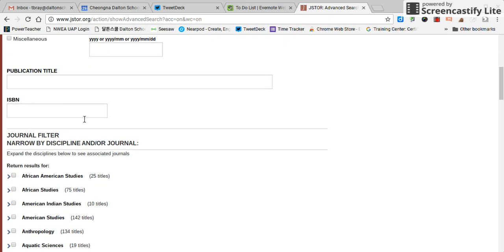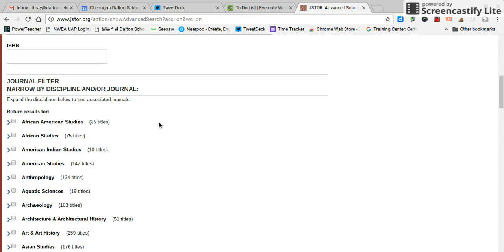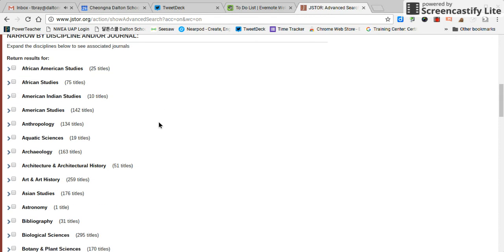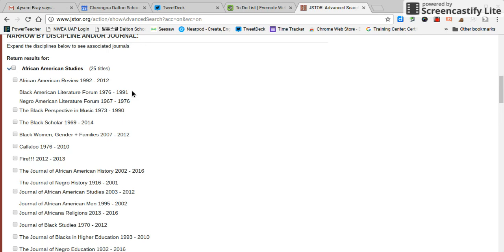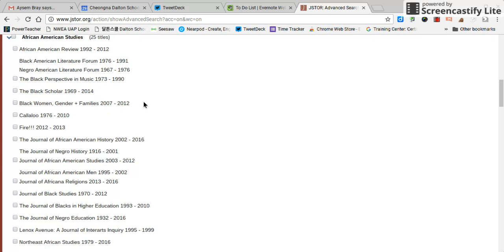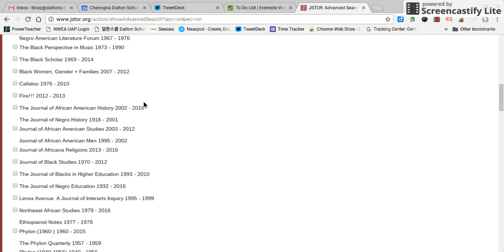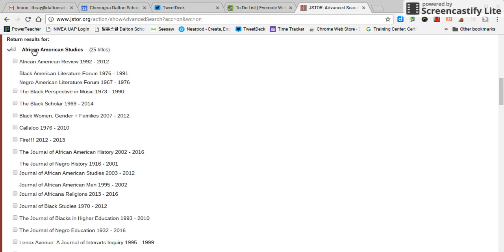You can put an ISBN number if you know, or the publication title. And the last area that's good to know about is they have these check boxes and each one of these is expandable and will give you specific magazines that you might want to look at. So you can really narrow your search down to exact things if you want to.